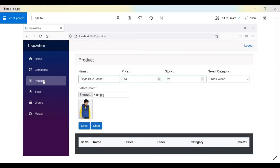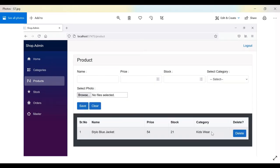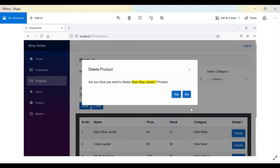After categories, we have Products. Here we simply enter the name of the product, the price, the stock, the initial stock, and the category from what we have added in the categories section. Then we select a photograph and click Save. Once the user clicks Save, it gets saved — there is no edit option, only delete.